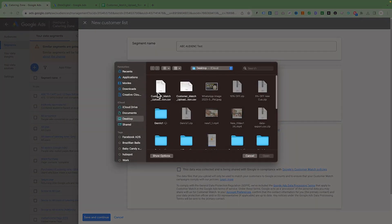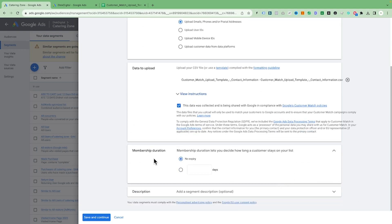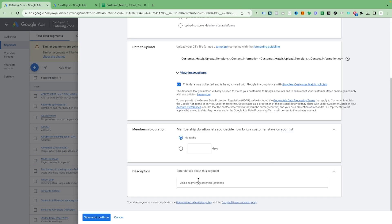Once you have downloaded your CSV file, click Browse and upload your customer list. There is some information regarding the privacy policy with Google Customer Match — it says you must have permission for whatever list you are uploading to Google Ads. It should not be data you have bought; it must be data they have provided to you. Once you agree with all of this, click to confirm. For expiry, I always recommend setting no expiry.